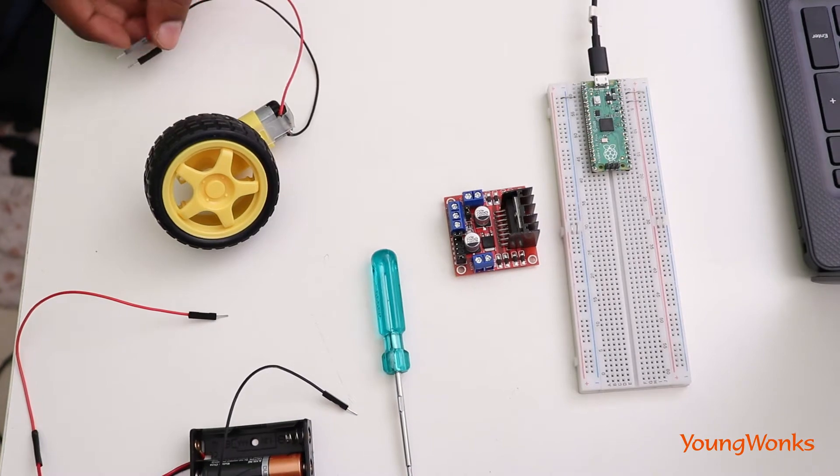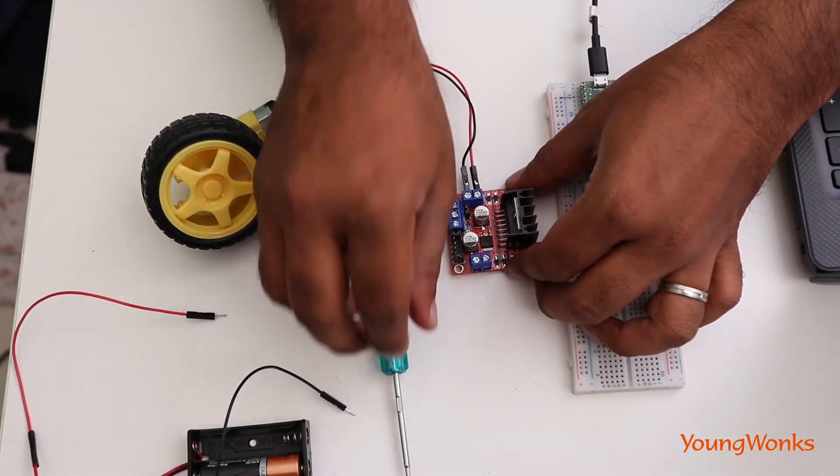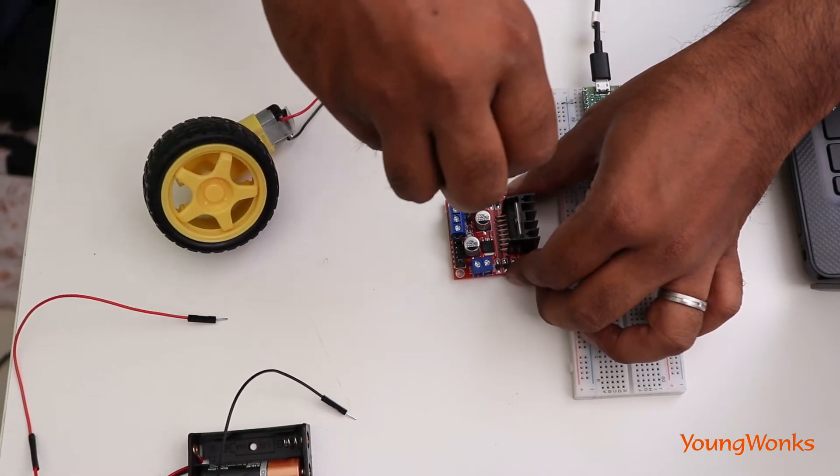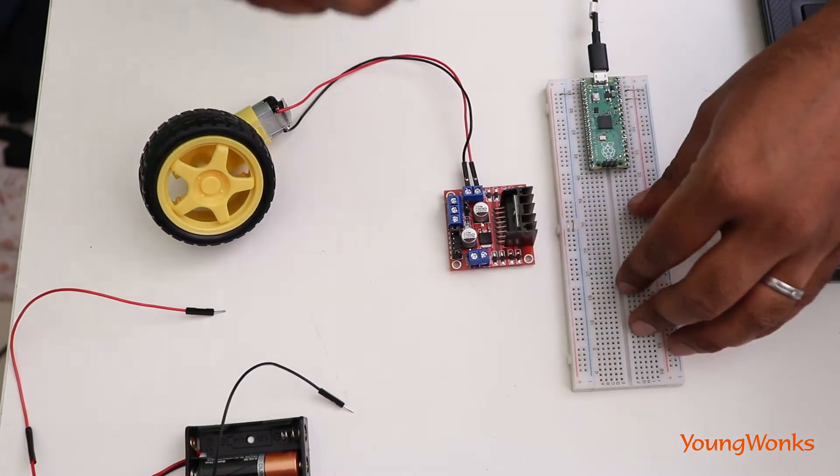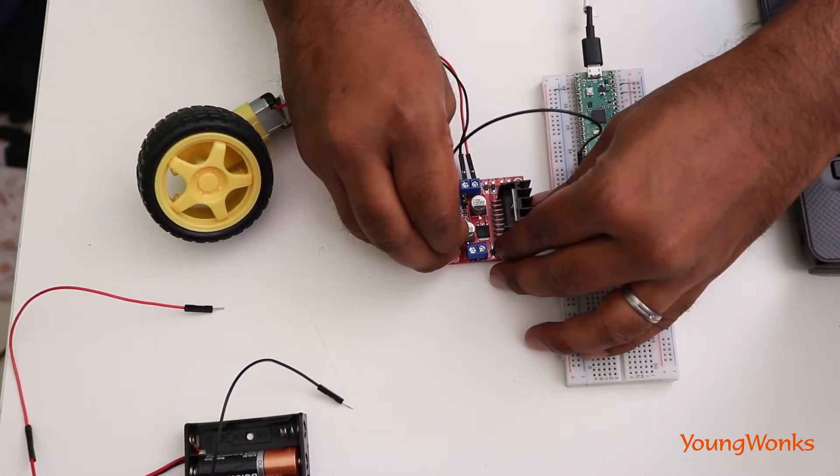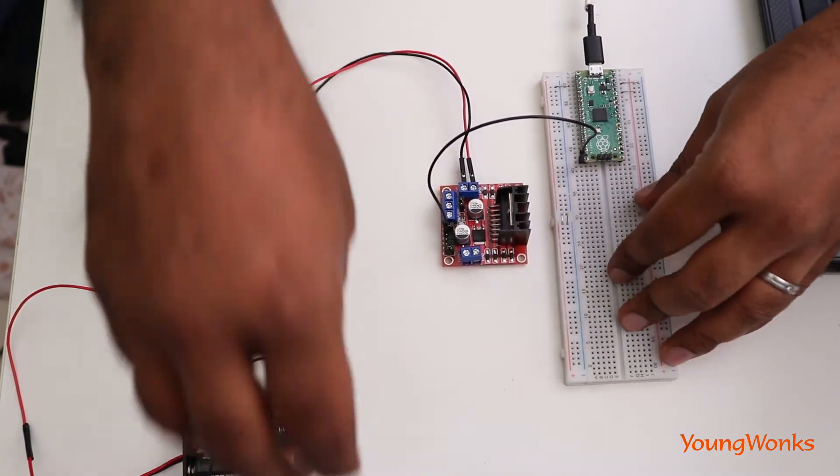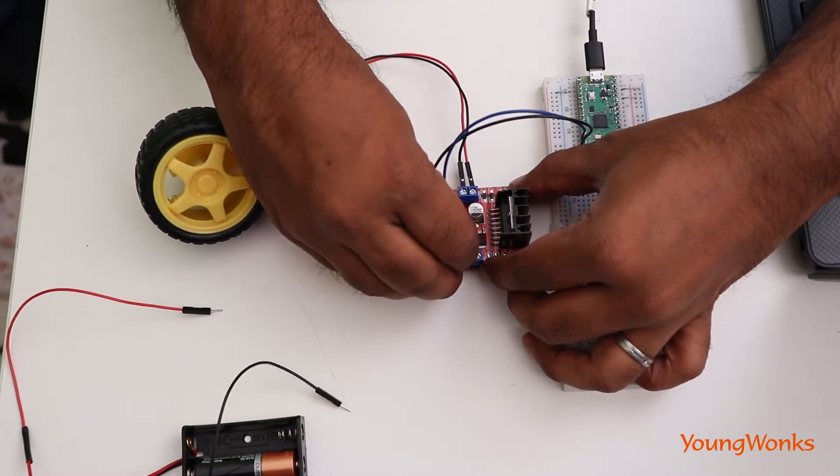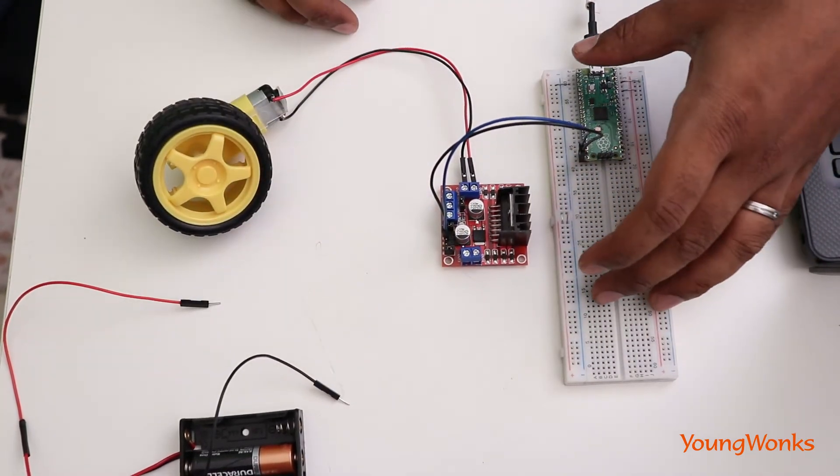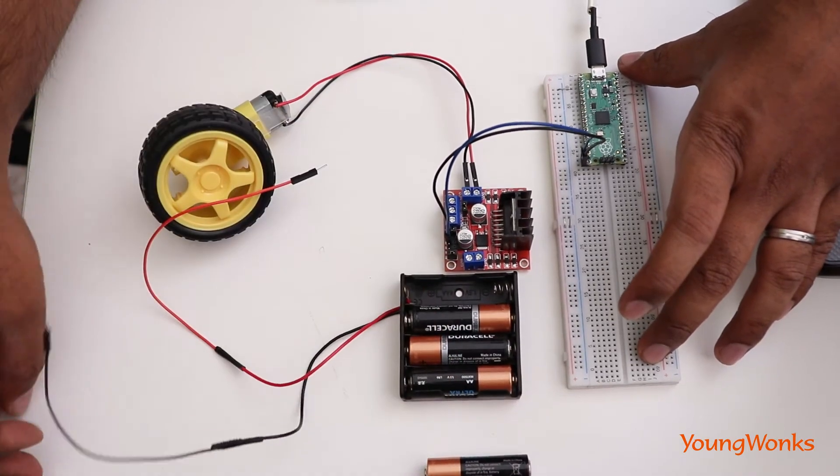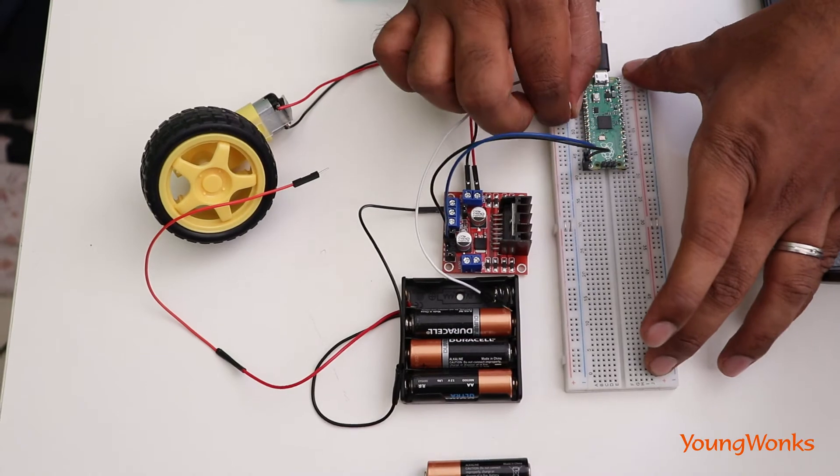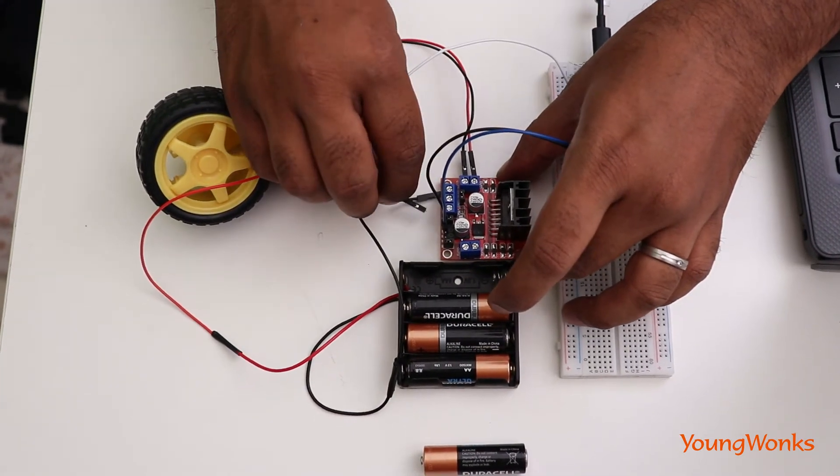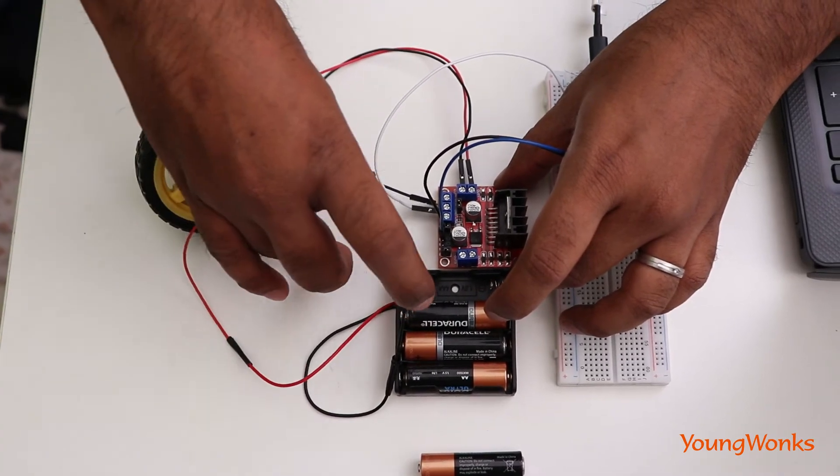Now to start off with, we're going to make connections of our motor to the motor driver. We will then connect the GPIO pins that we are going to use to control this motor. And as always, we will connect the ground and finally make the power connection to the motor driver.